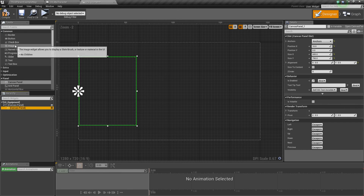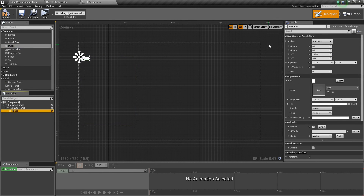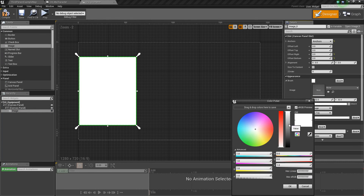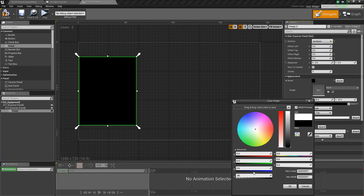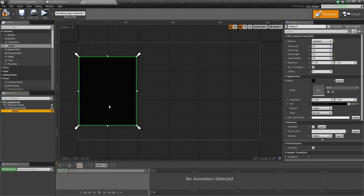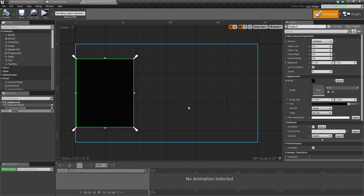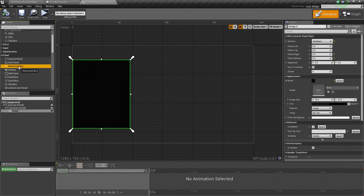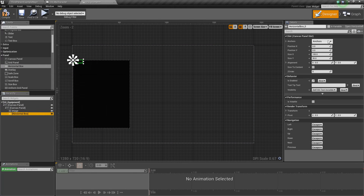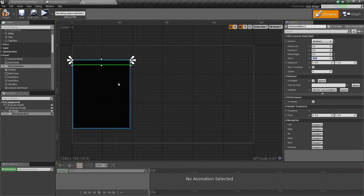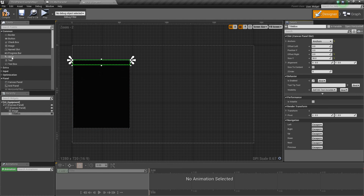Inside this canvas panel, add an Image for the background. Anchor it to full size, reset offsets to zero, and change the tint to black with a 0.85 alpha value — that gives it a bit of translucency so you can see the background. Next, add a Horizontal Box to the canvas panel, anchor it to the top all the way across, reset offsets to zero, and set its size to 50. This is our title box.